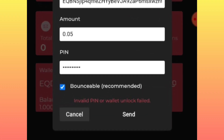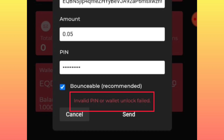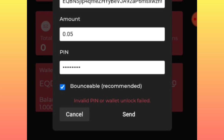Hello everybody, welcome back to YouTube channel Silsend Miners. Let's try to solve this issue today right away. Anytime you try to send your ICE in order to do the wallet verification, you keep finding invalid pin or wallet unlock failed. Keep an eye here as we are going to solve this issue.